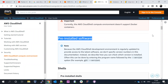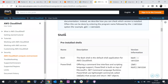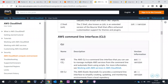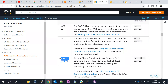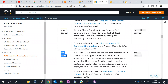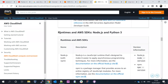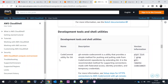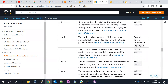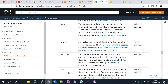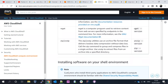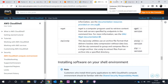There are pre-installed software packages that come with CloudShell. For shells, you get Bash, PowerShell, and Z Shell. For command line interfaces, you get AWS CLI, EB CLI, Amazon ECS CLI, and AWS SAM CLI. For runtimes and SDKs, you get Python 3 and Node.js. Development tools include Git, pip, jq, make, man, sudo, tar, tmux, unzip, vim, and wget.